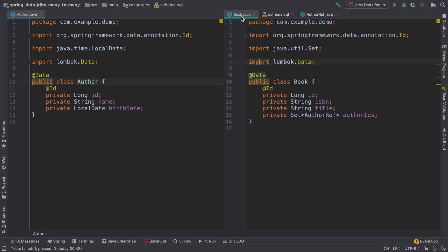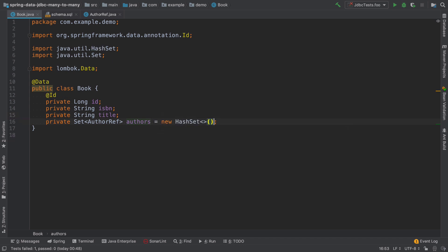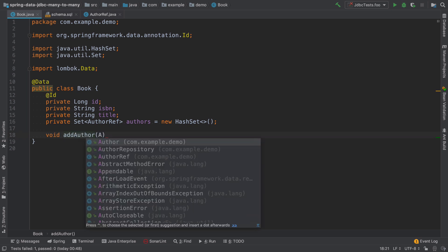Let's go back to the book class and make it a little bit more developer friendly. So first, I'll change this name to authors and initialize an empty hash set. And then I will add a new method that will be called add author.